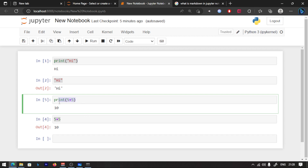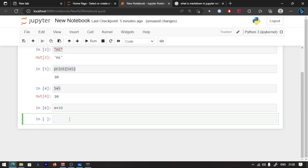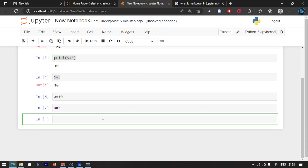Now you will learn how to work with complex data. Let me give you an example. Let's say x is equal to 10. Press Shift+Enter to run the cell. In the second cell, x is equal to 5. Run the cell. Now in the second cell, x is going to run.